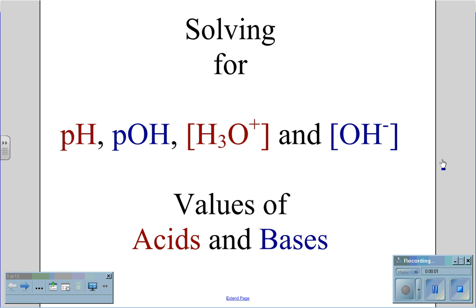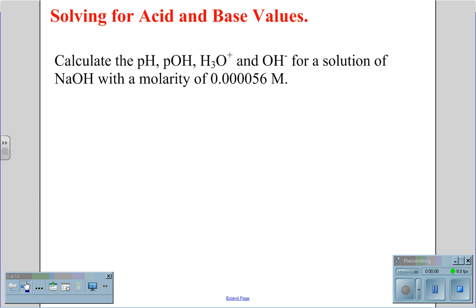Solving for pH, pOH, H3O+, and OH- concentration values of acids and bases. For the problem, calculate the pH, pOH, H3O+, and OH- for a solution of NaOH with a molarity of 0.0056 molar.